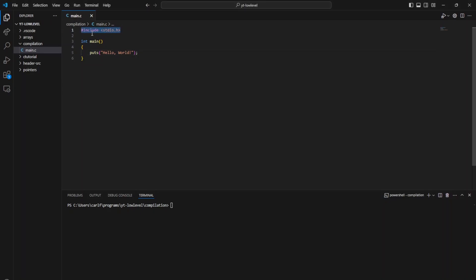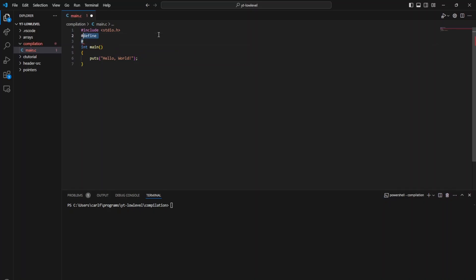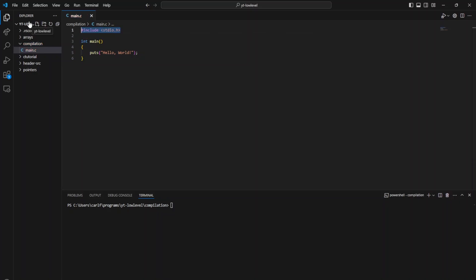First, you see all the directives that start with hash — so hashtag define, hashtag if, and hashtag include — and all those directives are handled by something called the preprocessor. The C preprocessor runs before the normal compilation, and it'll resolve things like including header files, macro definitions, and all of that. After that, it steps into the normal compiler.